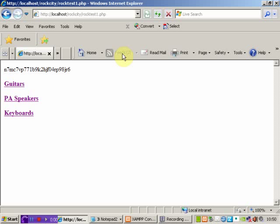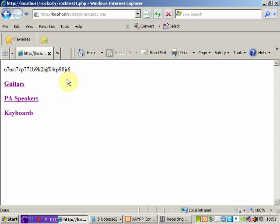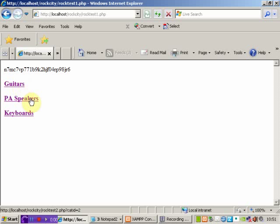So this is the home page of our application. As you can see, we're outputting the session ID just for reference purposes, so we know it's there. And we're dynamically outputting from the database our three categories, which are guitars, PA speakers, and keyboards.